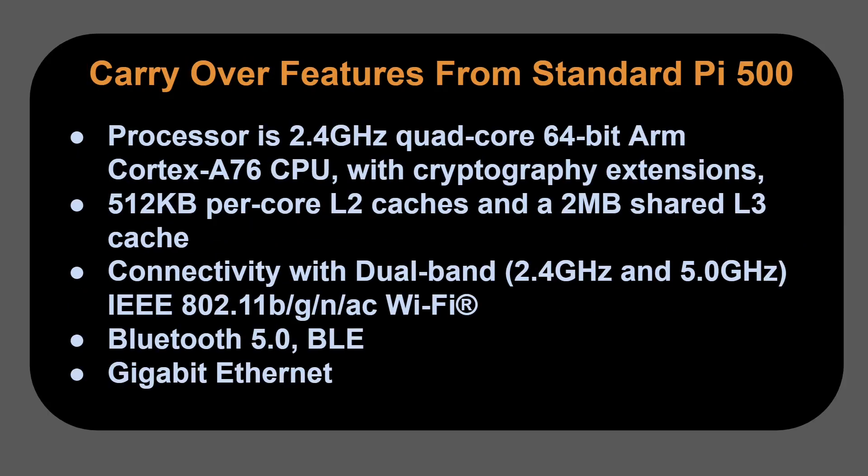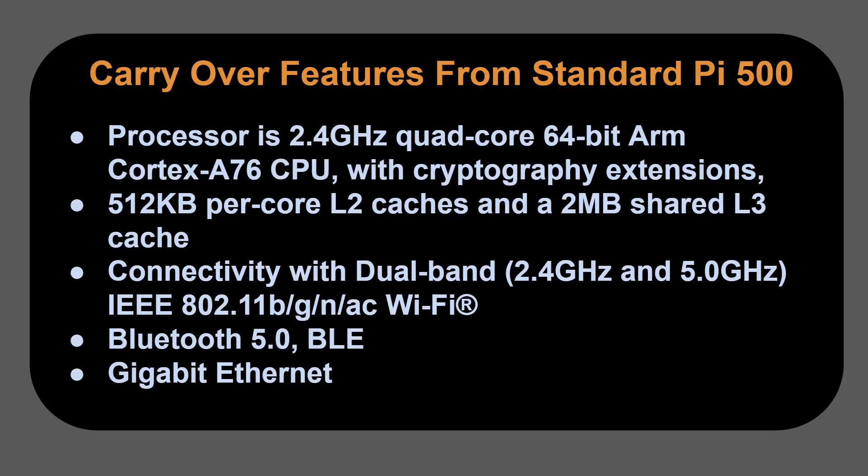Now, if you're not familiar with the standard Pi 500, let's take a look at some of the existing specifications. The processor is a 2.4 gigahertz quad-core 64-bit ARM Cortex A76 CPU with cryptography extensions. It has 512k per core L2 caches and a 2 megabyte shared L3 cache.